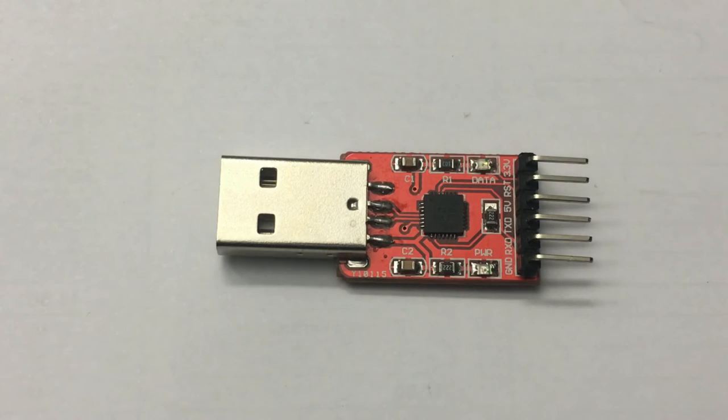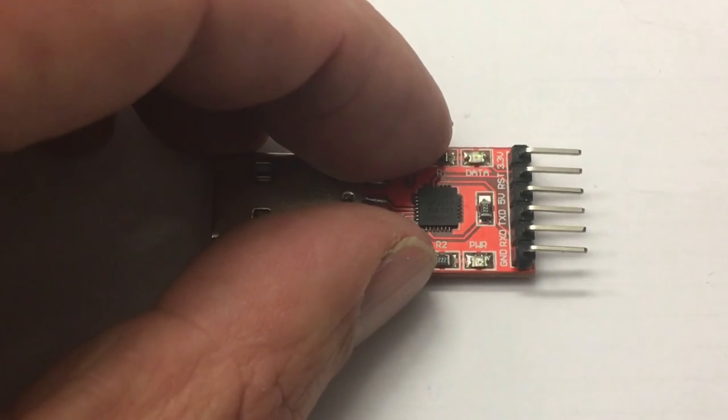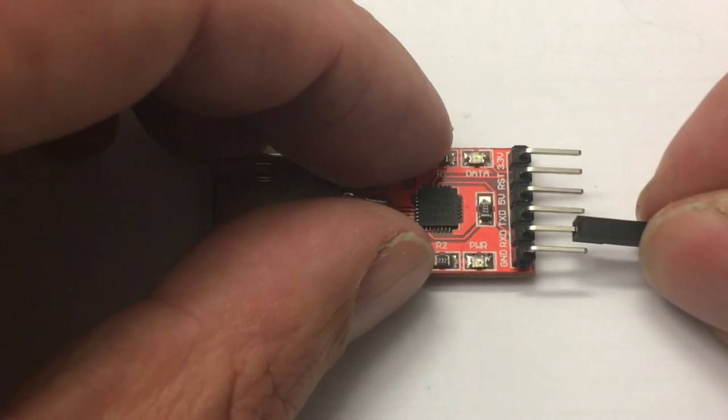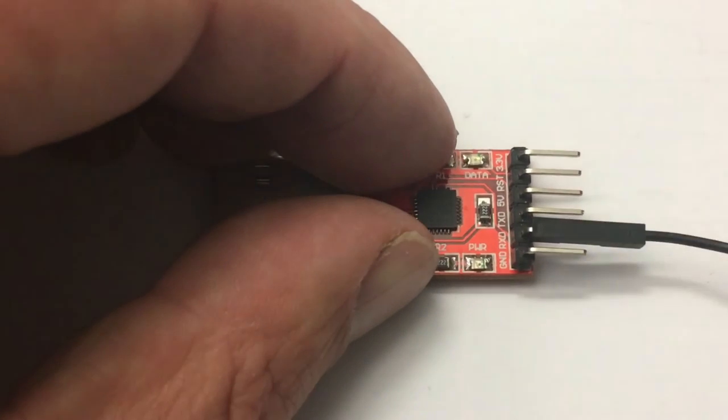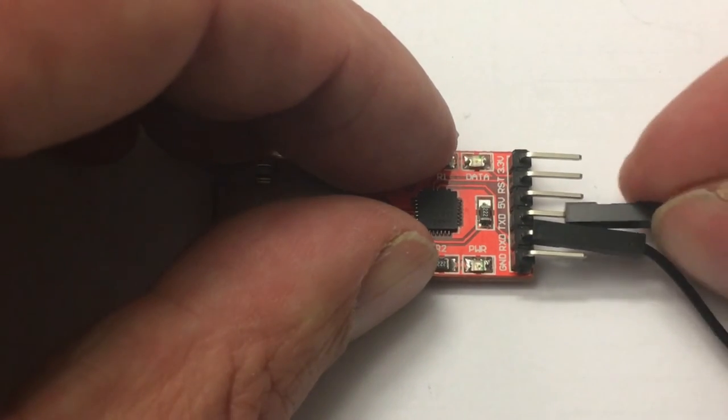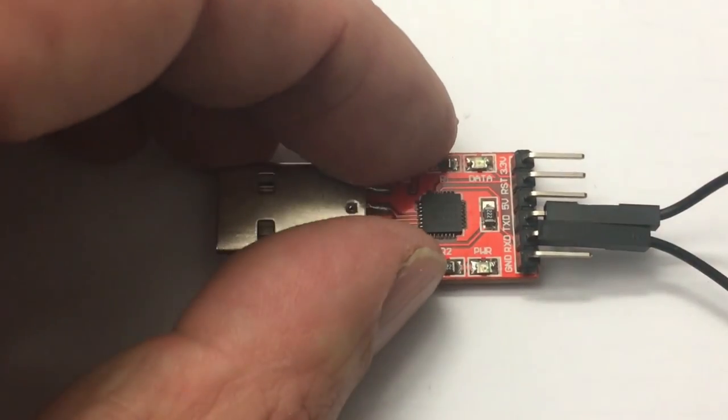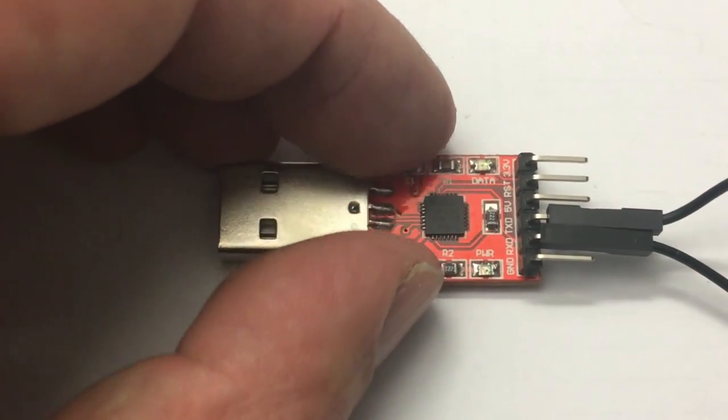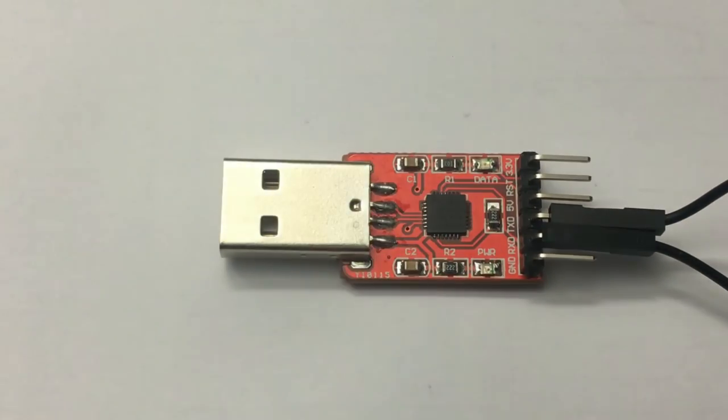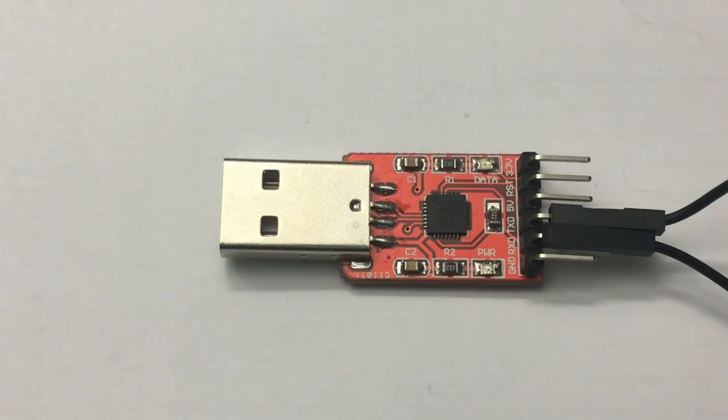So this USB to serial adapter has an RXD pin which is sort of the ear of the pin, and the TXD, the transmit data pin, which is the mouth. If I have these both connected, I can plug it into my PC.